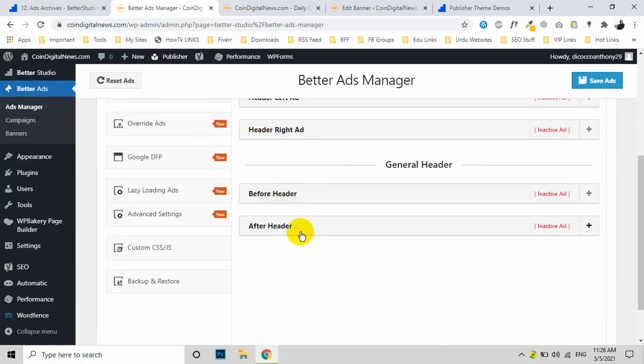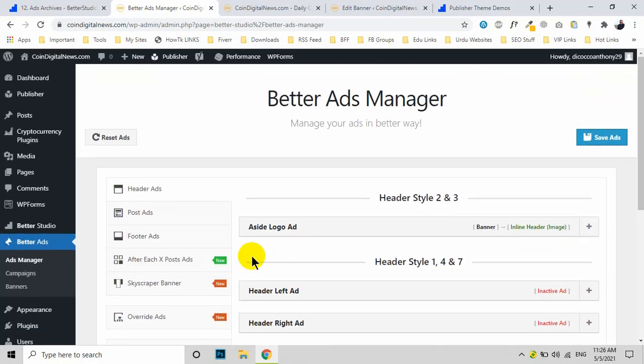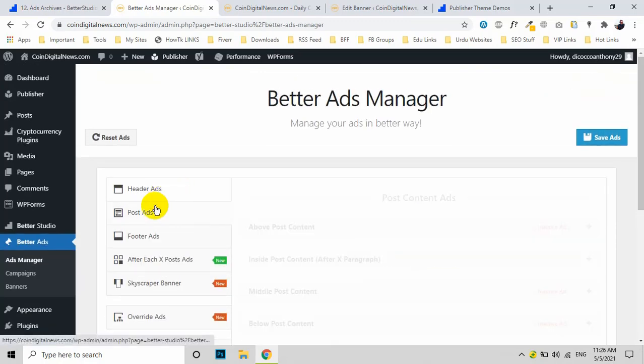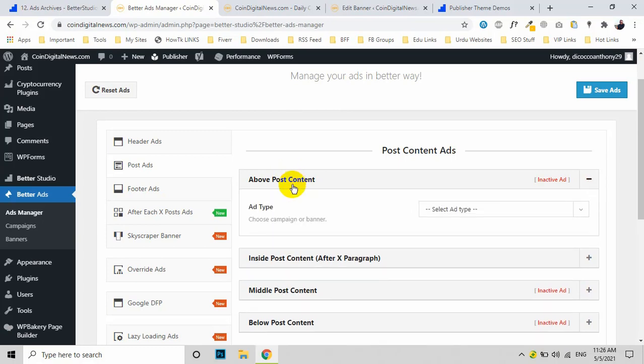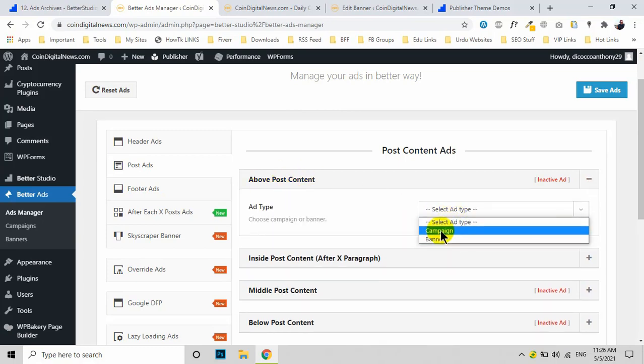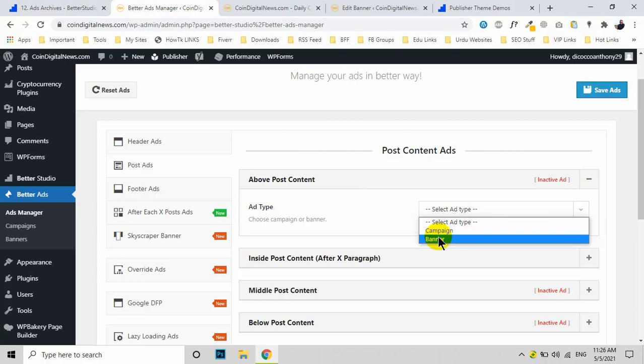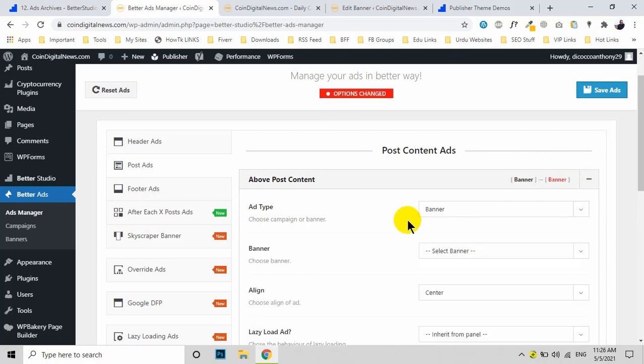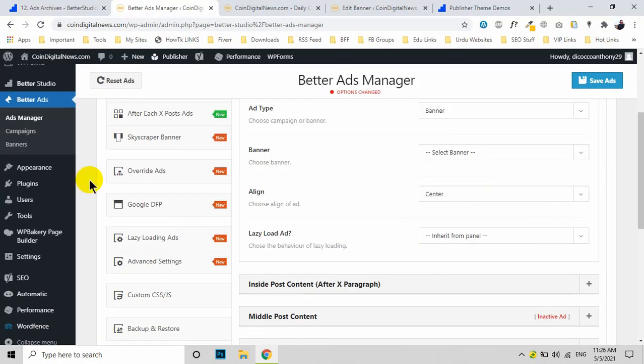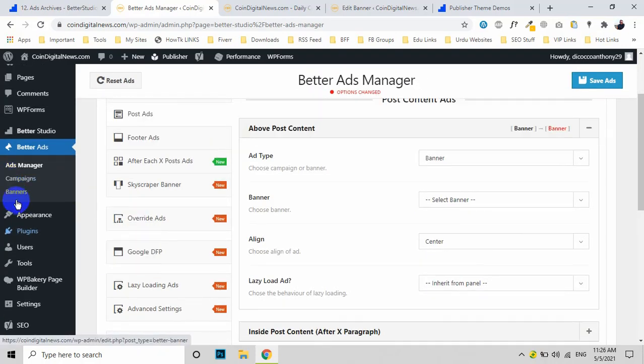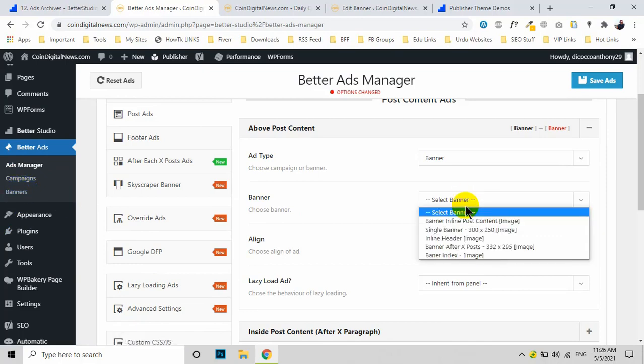For post ads, you can place a banner ad above the post. Just select Banner and then choose your banner. I showed you how to set up banner ads in the Banner Settings. All you need to do is pick any relevant ad for this section.